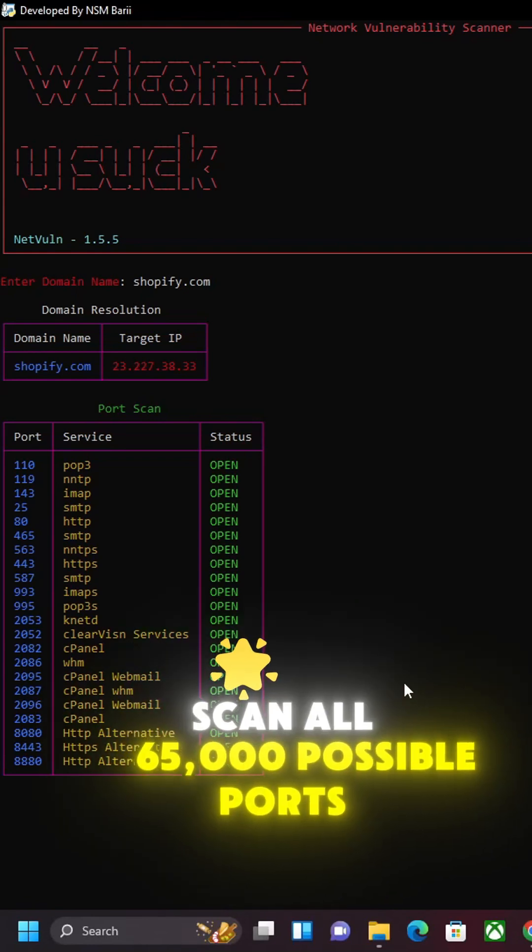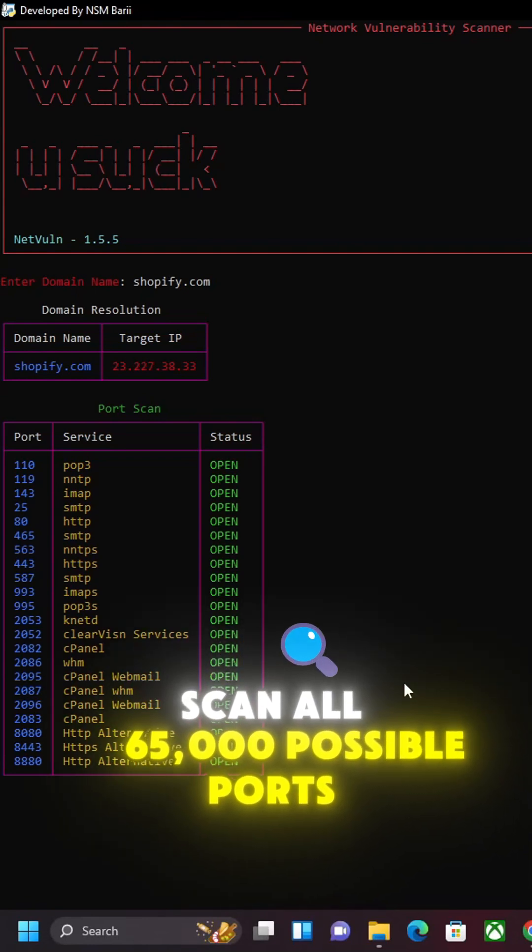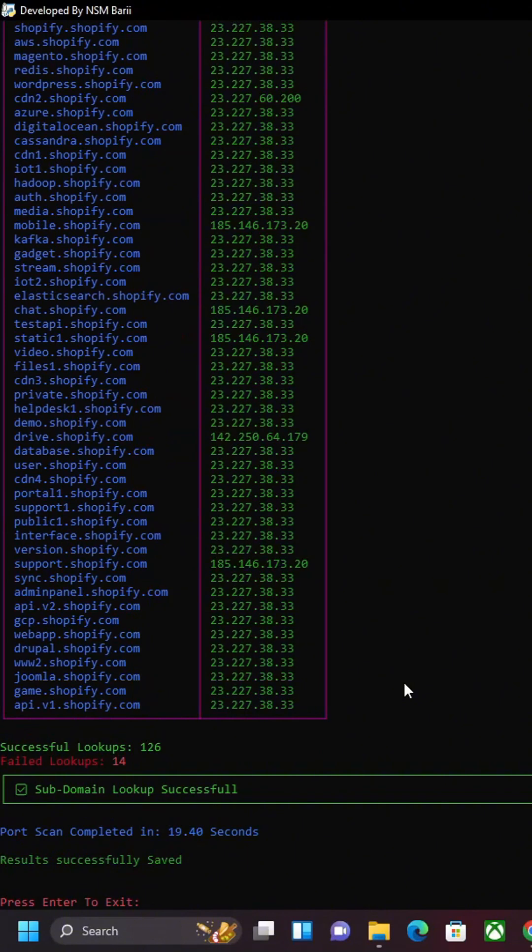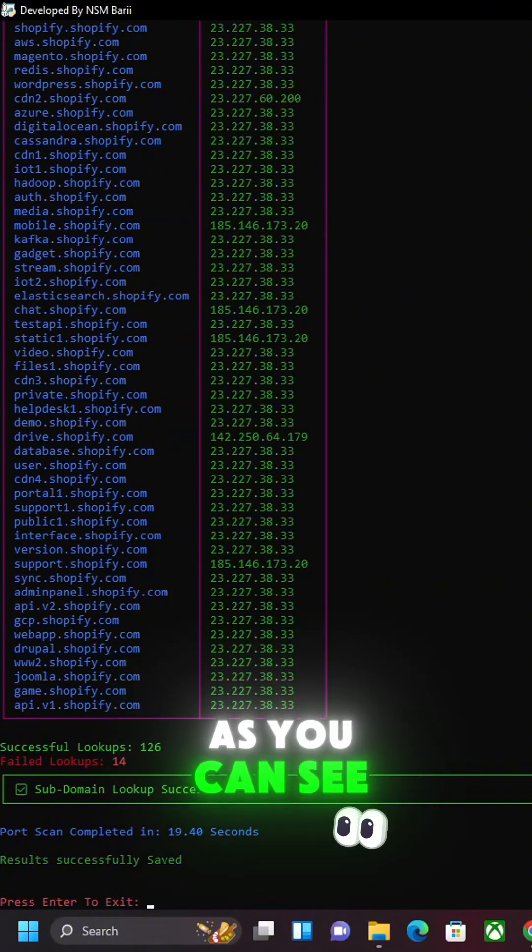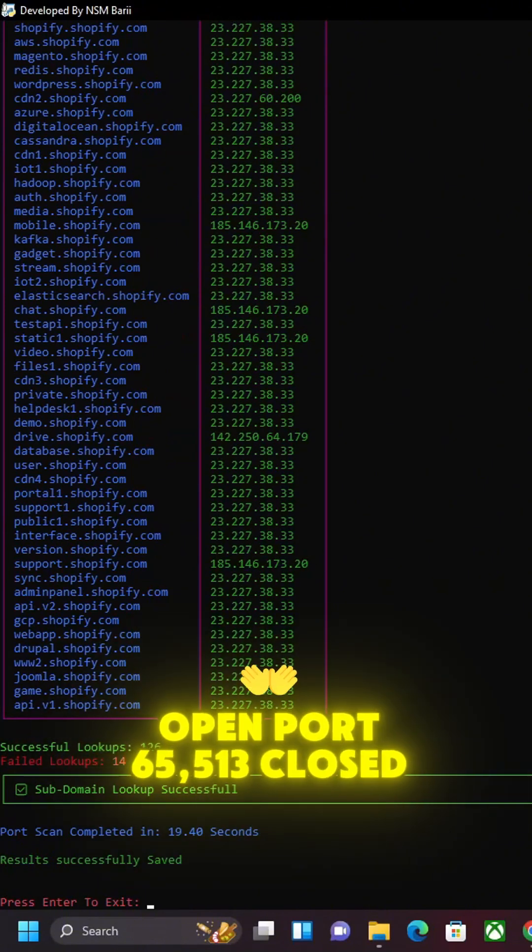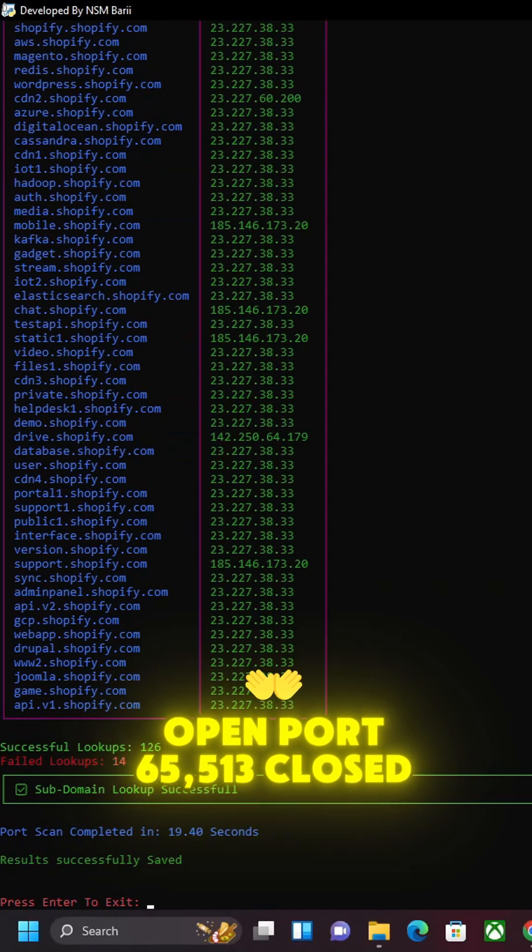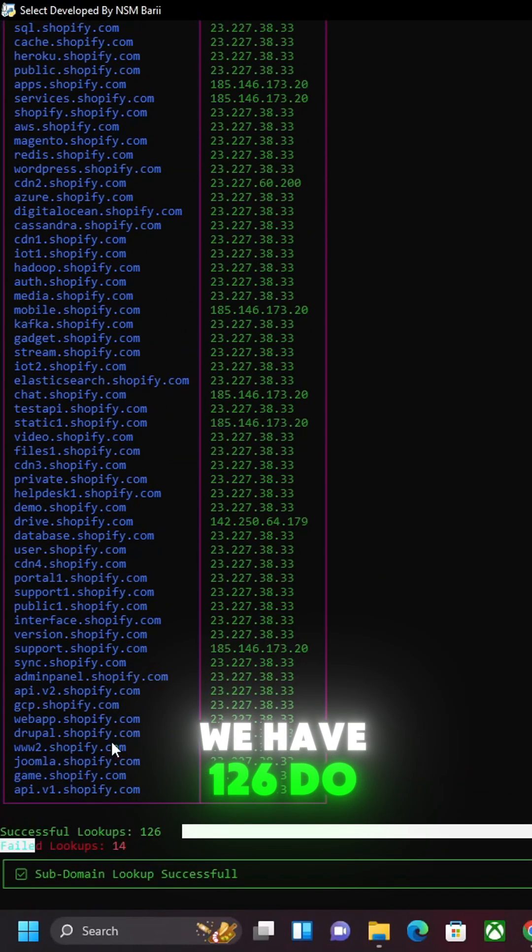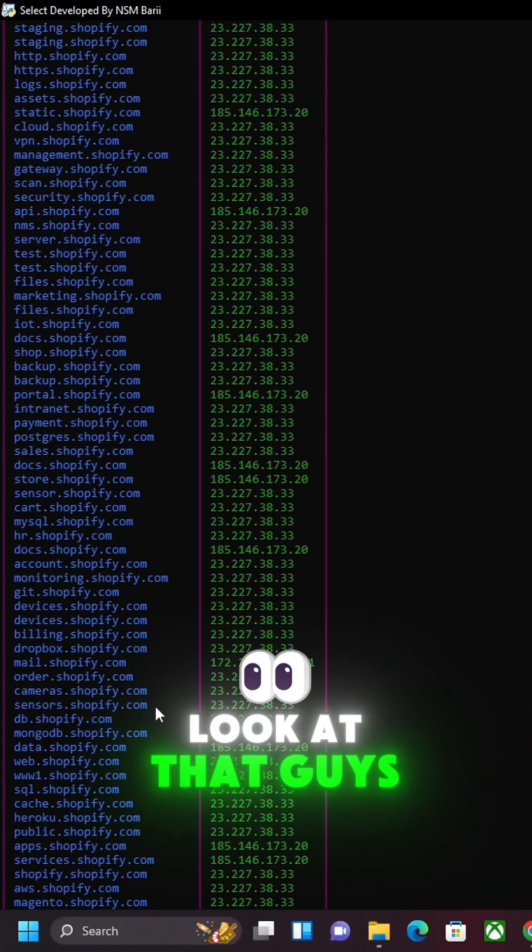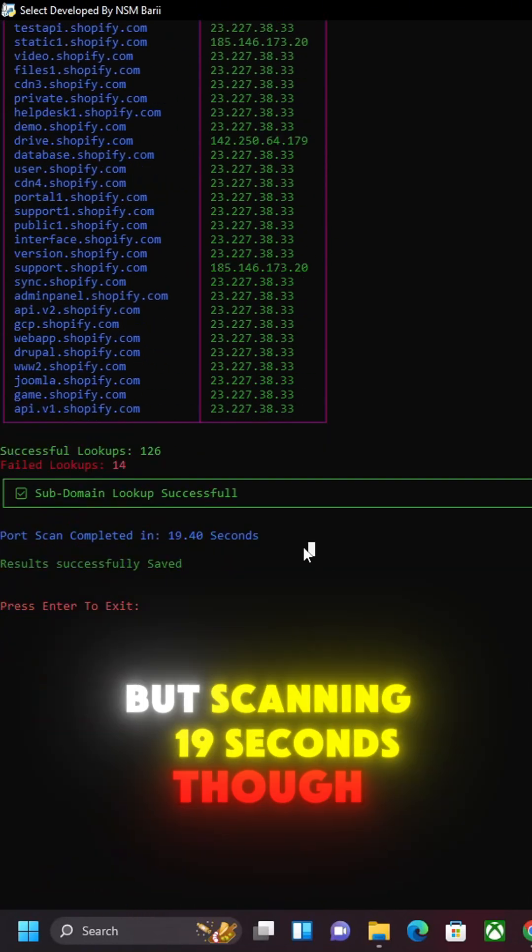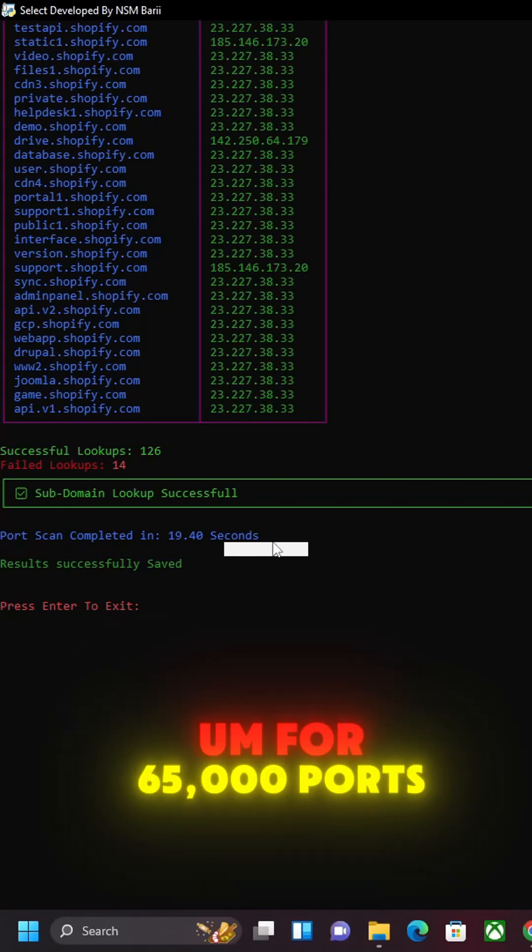As you can see, notification popped up. 22 open ports, 65,513 closed. We have 126 subdomain lookups, which is crazy. Look at that, guys. Scanning in 19 seconds though, that's still not bad. For 65,000 ports, 20 seconds is amazing.